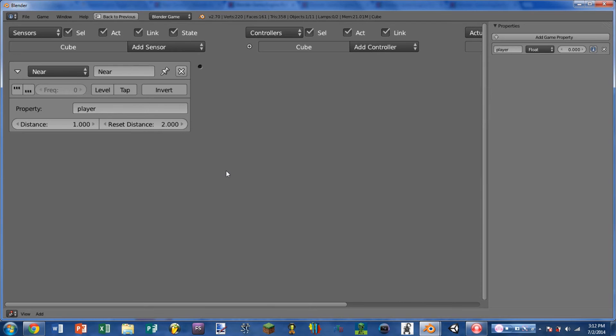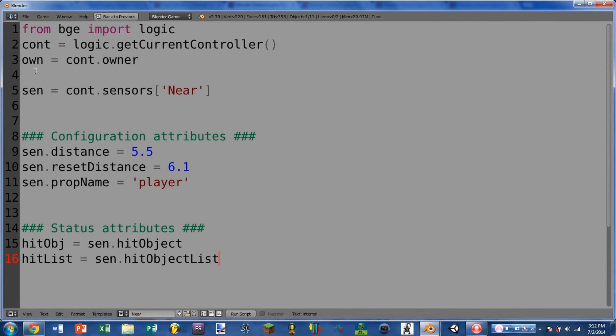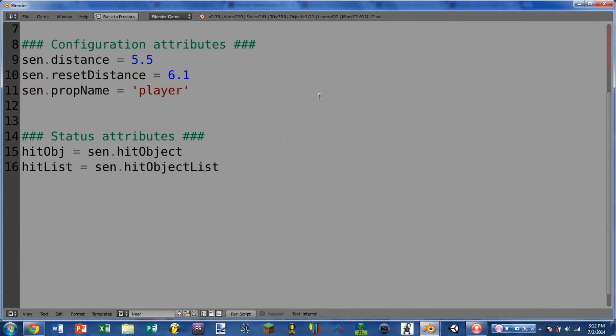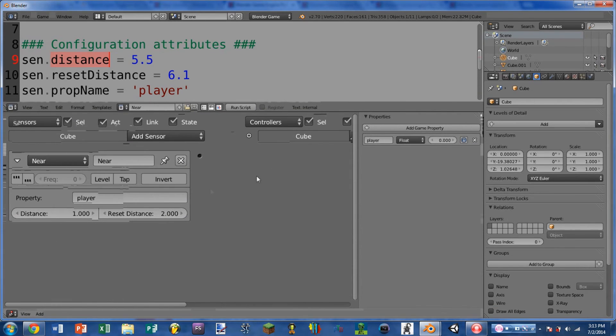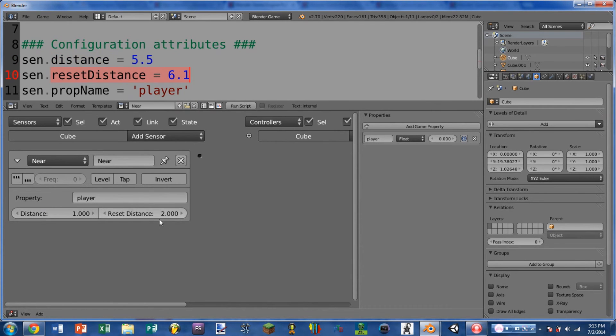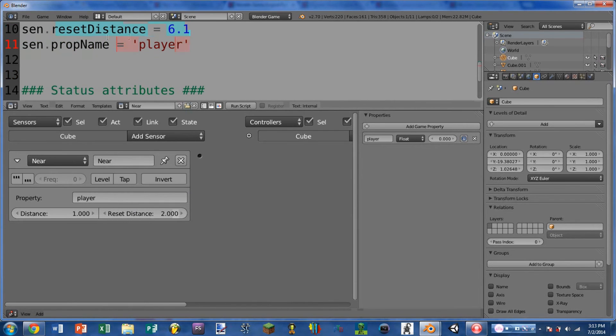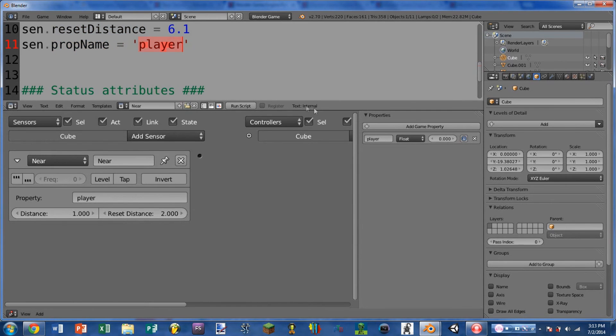Okay, so now we're going to go ahead and hop into Python and see what some of the useful attributes for this sensor are in there. So here we are in Python, and of course we can import the sensor the same way as all of the others. And moving on, we have the configuration attributes, the first of which is distance. And as you can guess, this is getting or setting the distance that will trigger the sensor, which is the same as this distance here. Reset distance is as well just changing or reading the reset distance, and prop name is exactly the same. So prop name will take a string which represents the property that it will look for, or it will return a string.